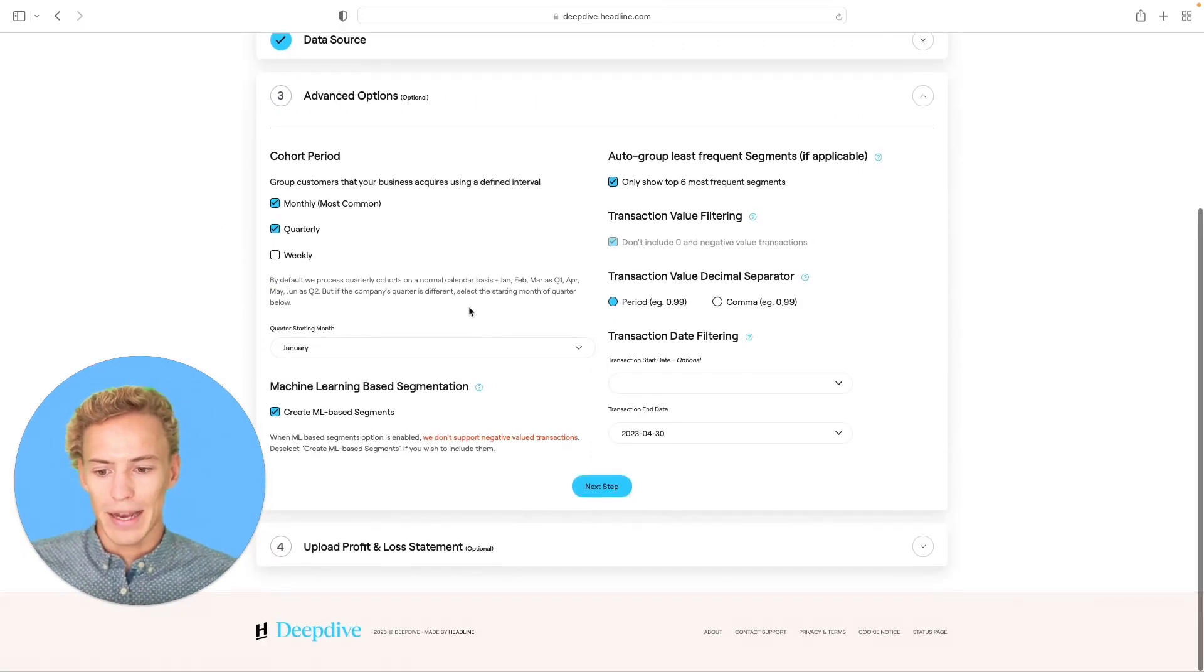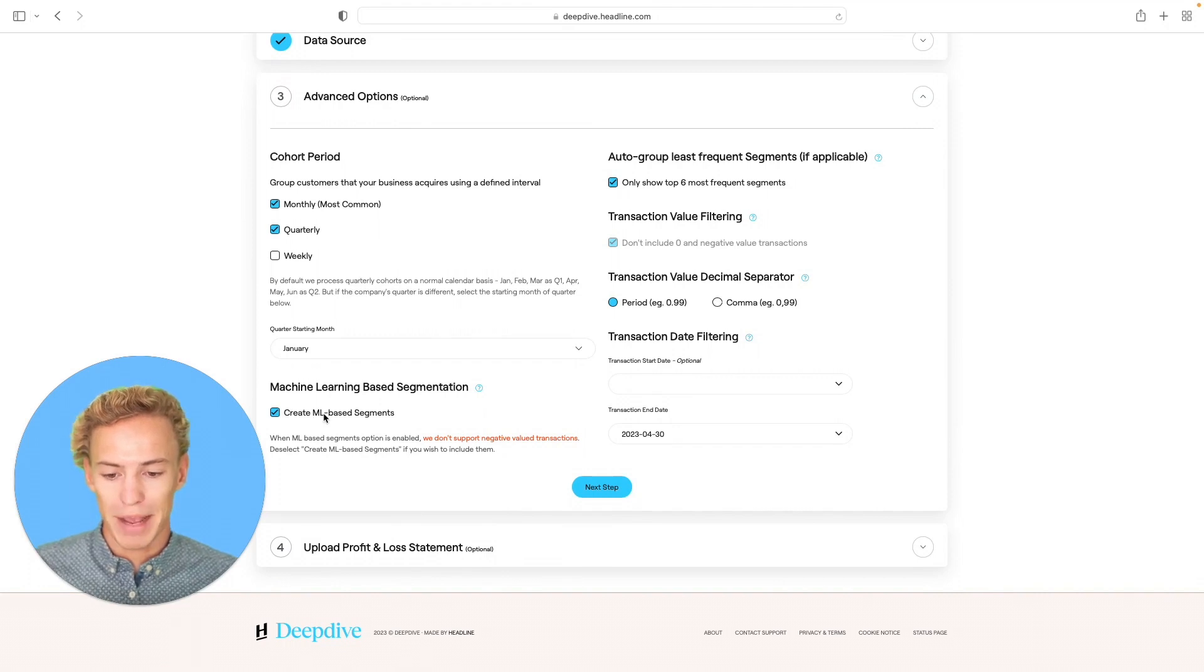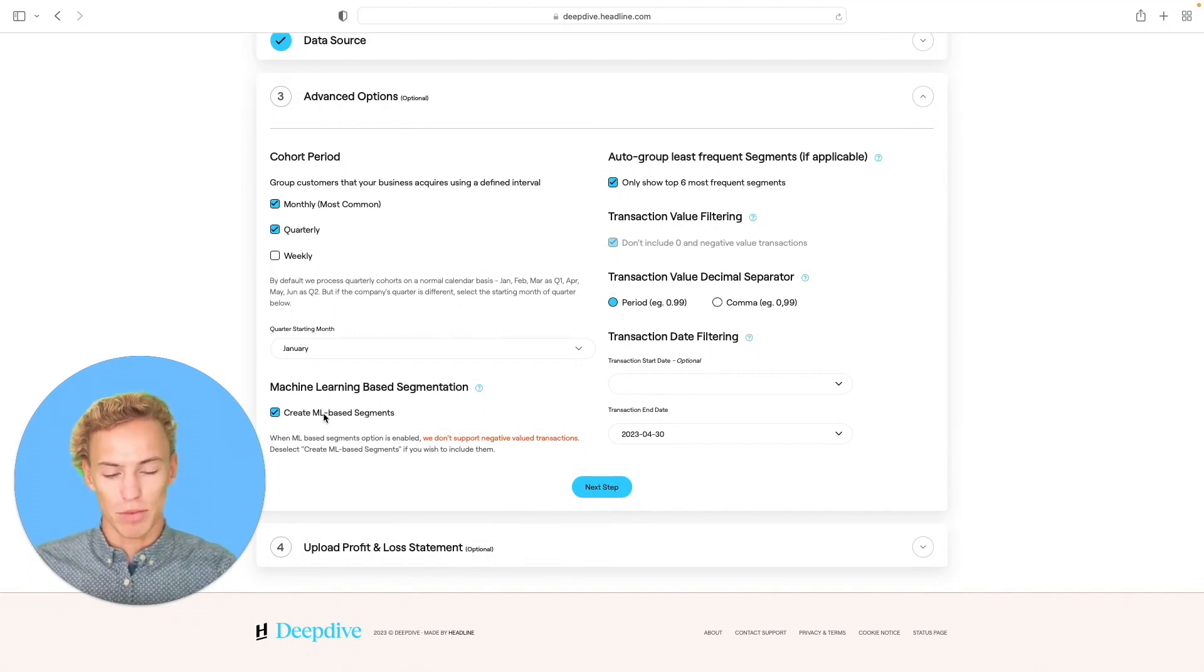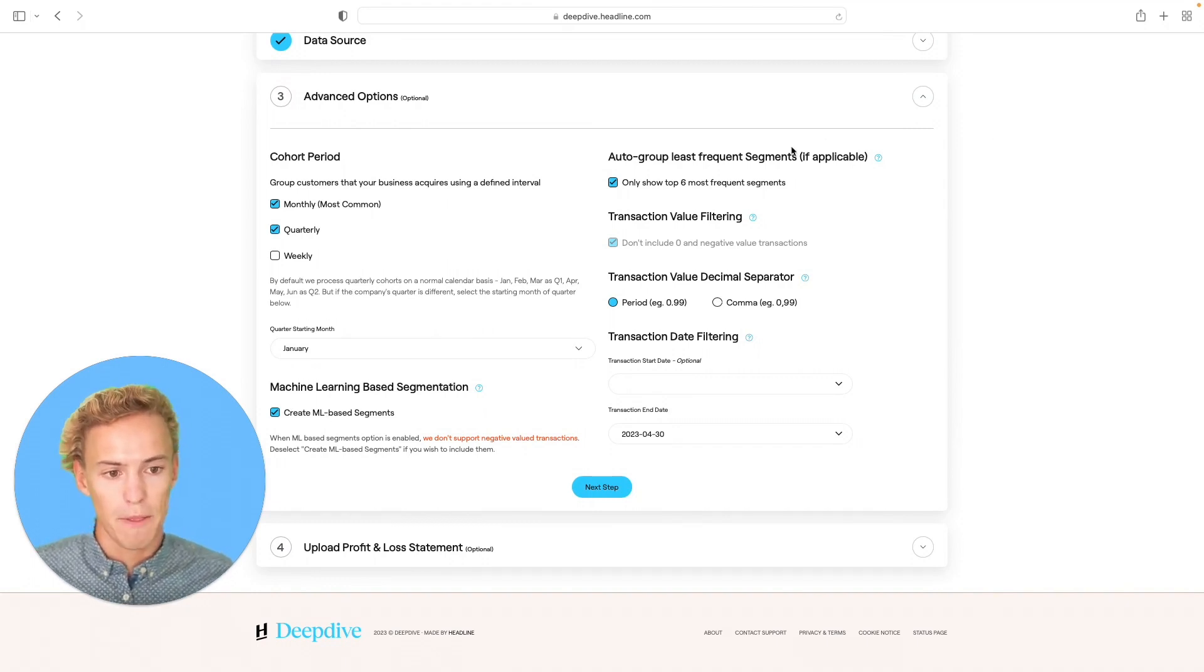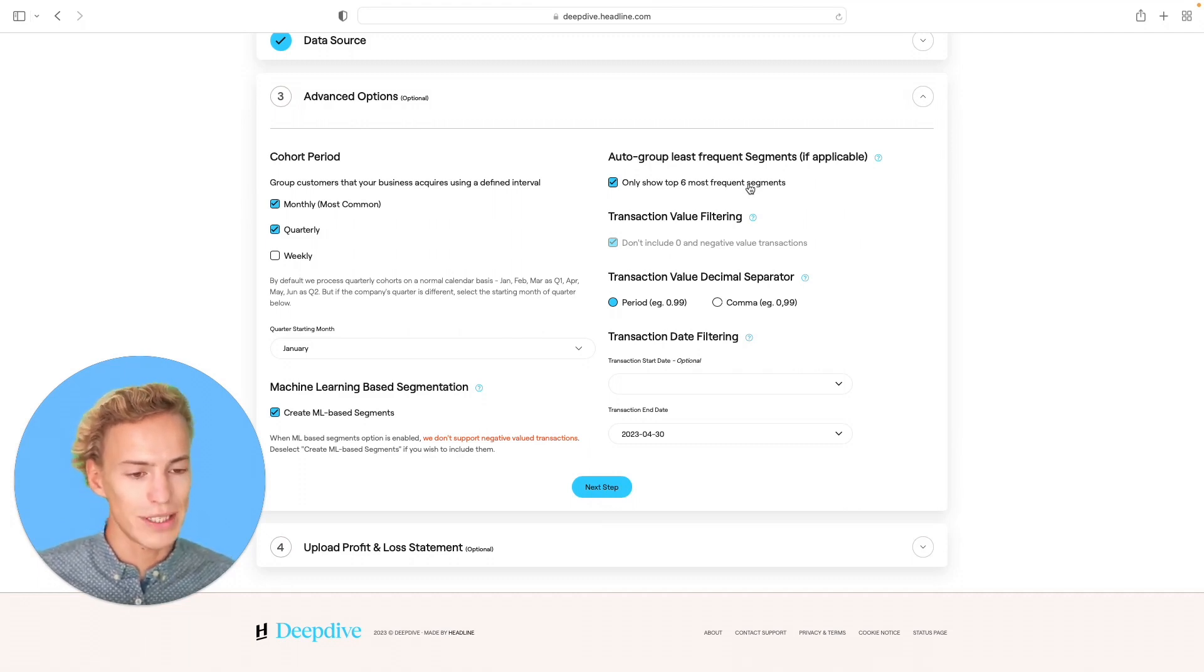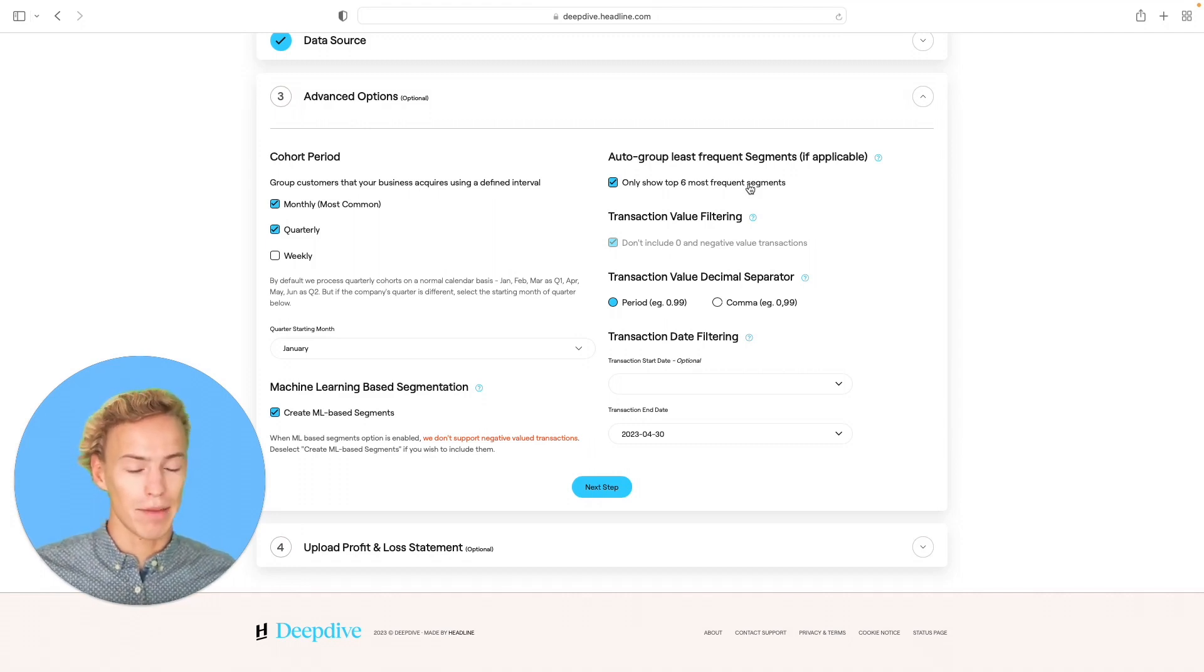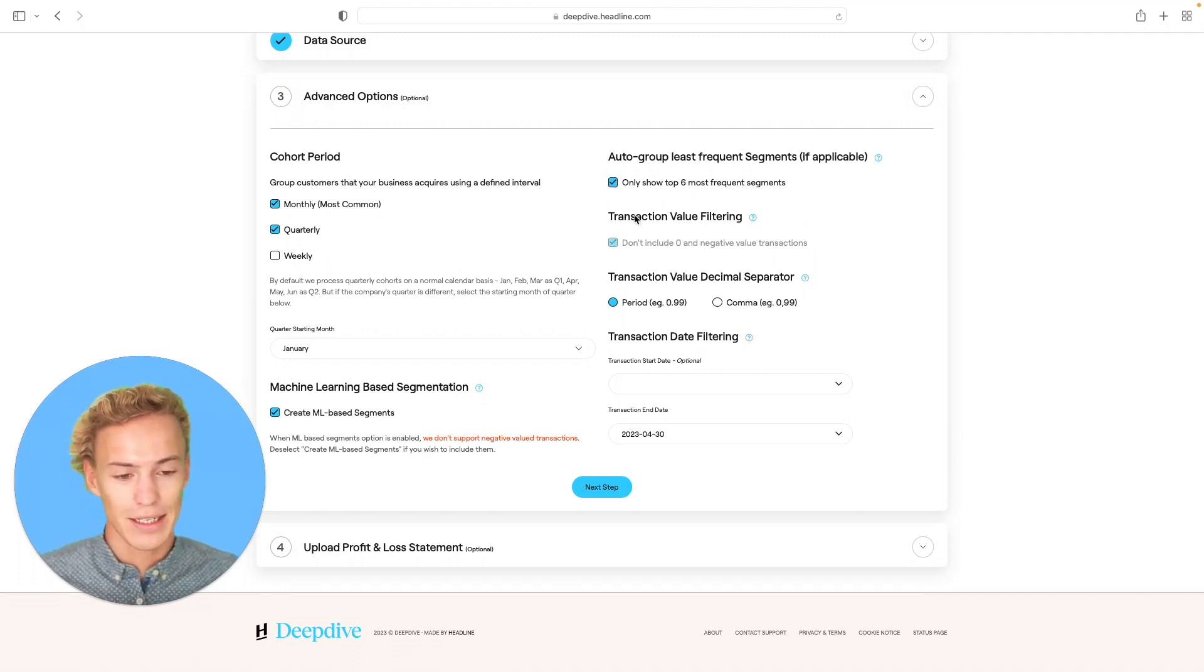Then we create automatically machine learning based segments based on how much a certain customer spends in their respective life month one, and we bucket them into low to high spending customers. If you upload segments, the default is that we will only show the six most frequent segments, because data gets pretty noisy if you have 20 plus segments uploaded. If you want to visualize all 20 of them, you just deselect that.